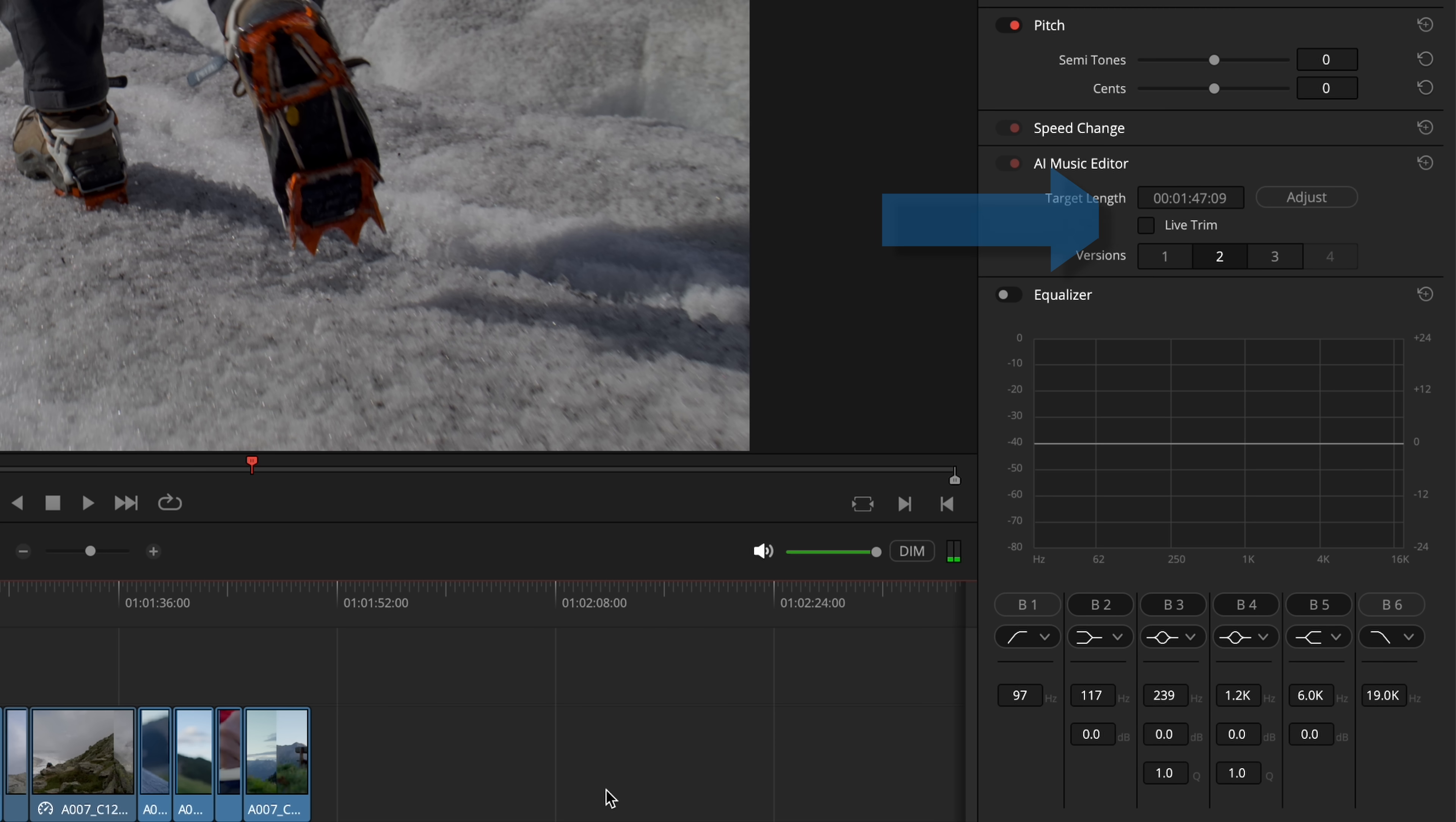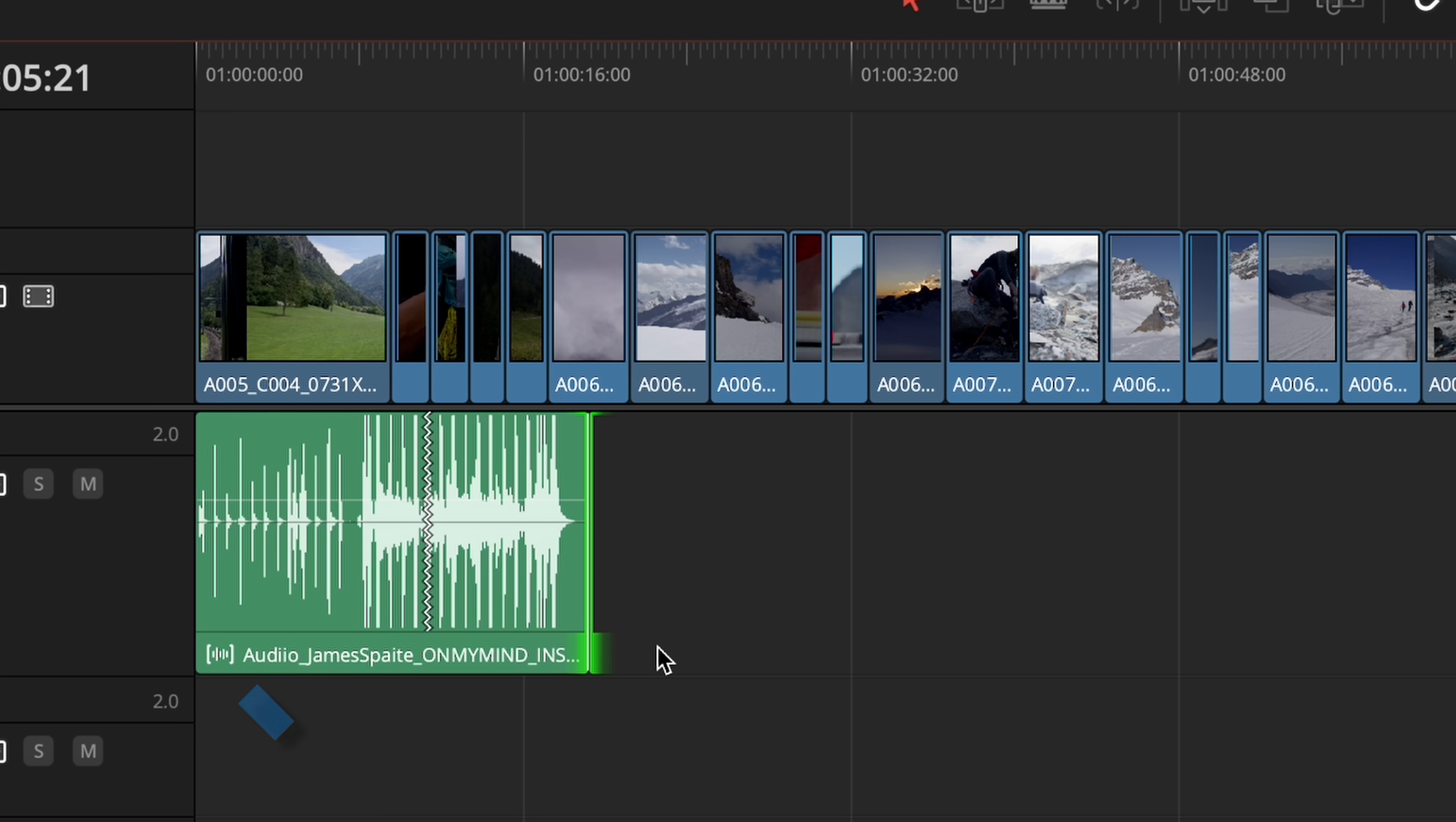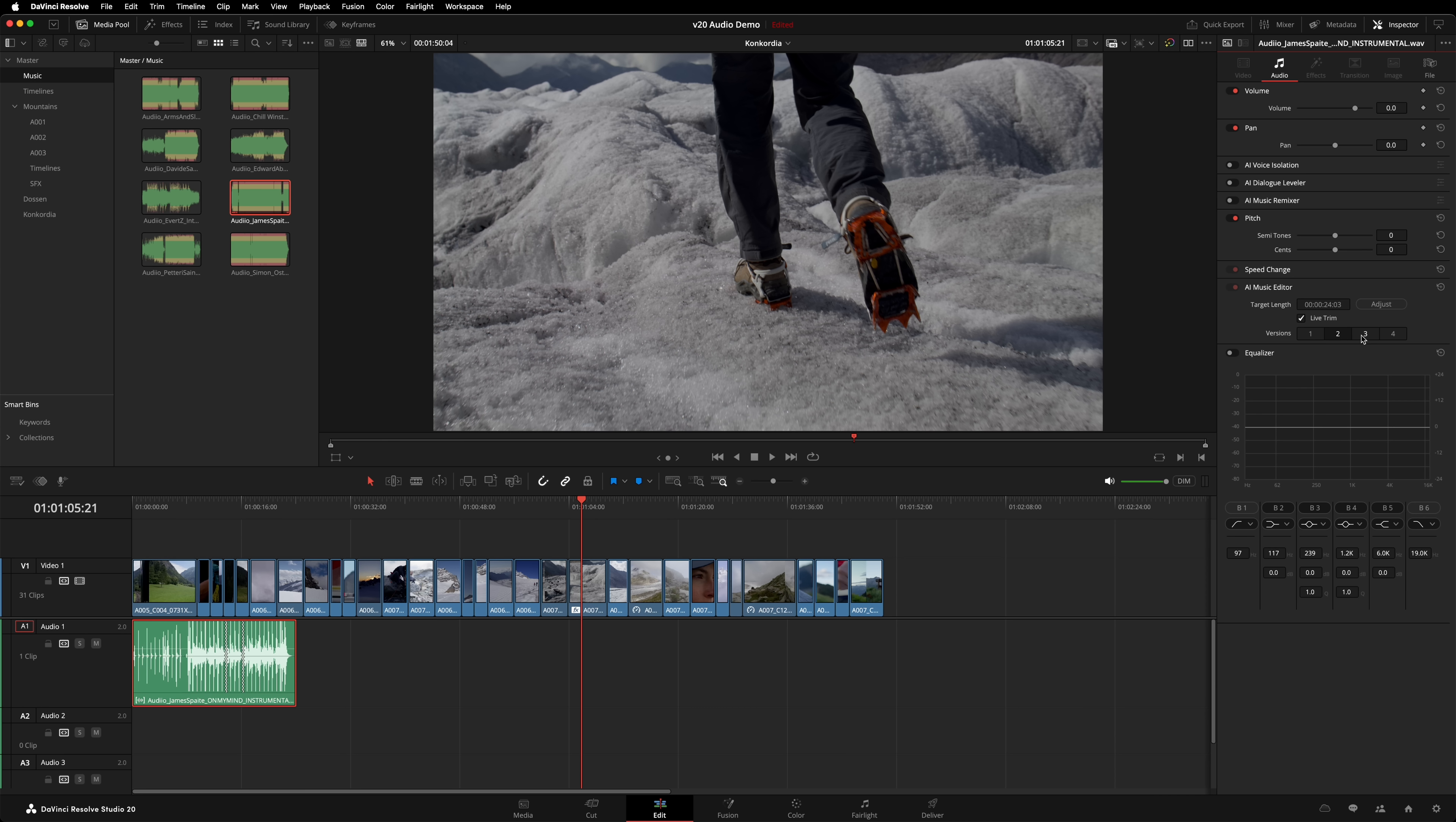While being able to type in numbers is precise, most people would probably prefer to use Live Trim. Once this checkbox is enabled, you can adjust the song's length using the normal trim tools in the timeline. Each time you change the length of the track, it automatically re-edits the music. These lines in the clip show where edits have been made. As you can see, this tool has preserved the intro of the song and the outro as well. It's not fading out, the song has a proper ending. In the inspector, you'll notice that you can choose between different versions of the edit. It will provide up to four different versions. Finally, if you want to use this as a starting point for further editing the music yourself, right click on the clip, go to decompose in place. Now those edit points are editable.